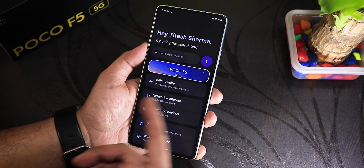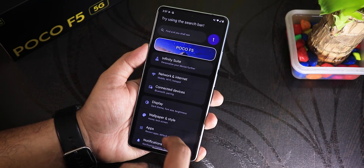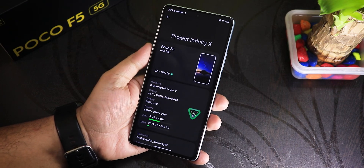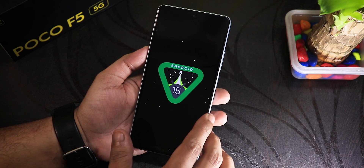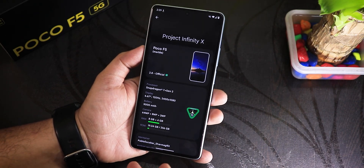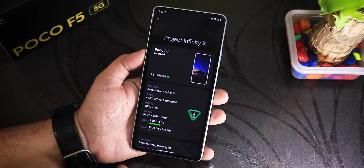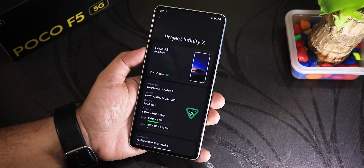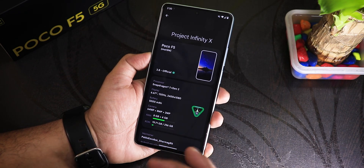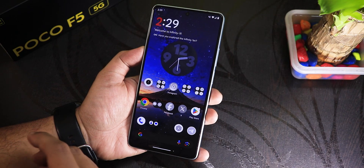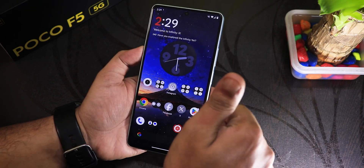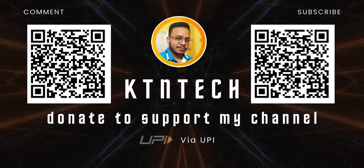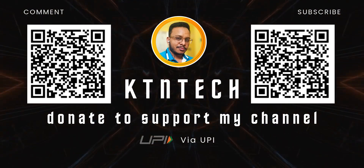This is how the Infinity X settings look — it looks clean, shows the device name on top, pretty sleek. There's the Infinity Suite for customization. The About section looks sleek — we have version 2.8 right here, and Android 15. If you keep tapping and holding, you'll get the Android 15 easter egg — looks beautiful. This is how you switch custom ROMs on the Poco F5, and I made this guide because it's a slightly newer process. I'll be reviewing this ROM in a few days, so stay tuned. If you found this helpful, give it a thumbs up and share it with your friends. This is Rito signing off from KD and Tech — catch you in the next one!